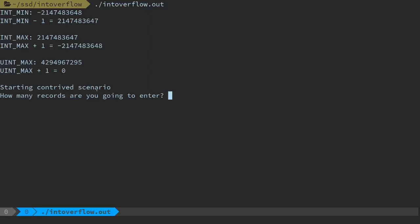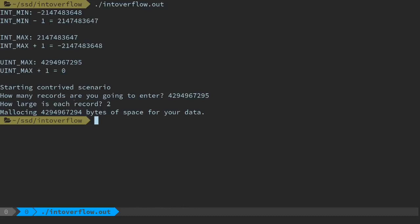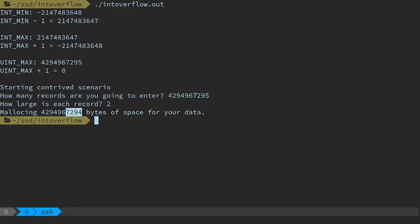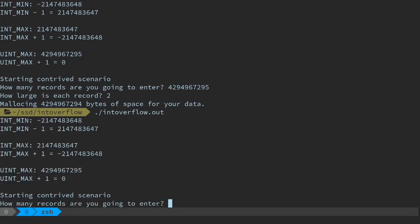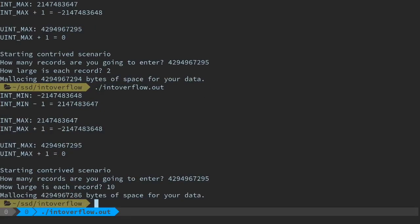When we have the unsigned INT_MAX and add one to it, we wrap around to zero. In this scenario, both record values are unsigned ints. For example, if we paste in the unsigned INT_MAX as the number of records and set each record to two bytes, we get an overflow — the allocated size wraps all the way around to a very small value, under-allocating by a large margin. Running it again with INT_MAX and a record size of 10 shows we allocated far fewer bytes than necessary. So we're creating the potential for an overflow by multiplying these two values together.